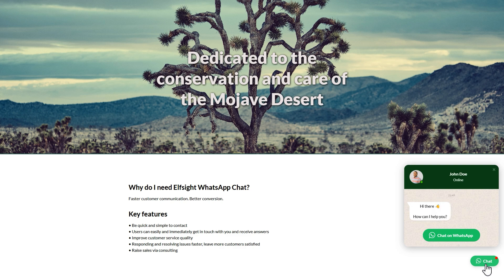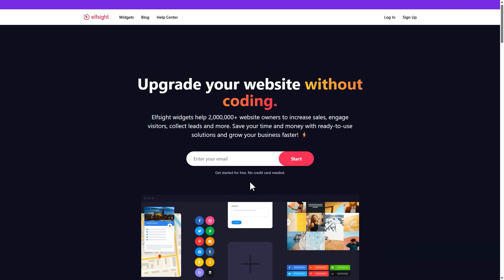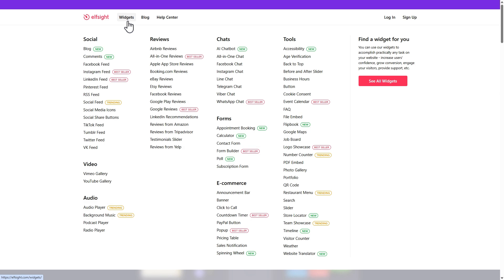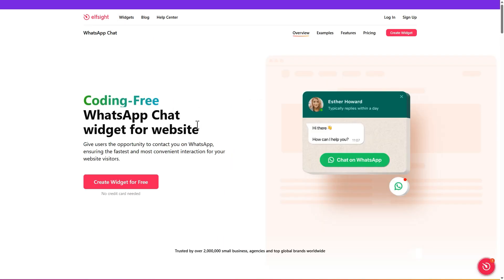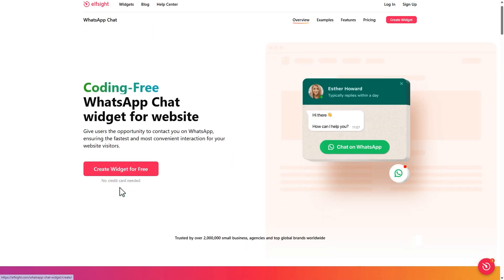Let's jump in and see how it works. Go to Elfsight.com and open the widgets menu. Find WhatsApp chat. Then click create widget to open the live editor.